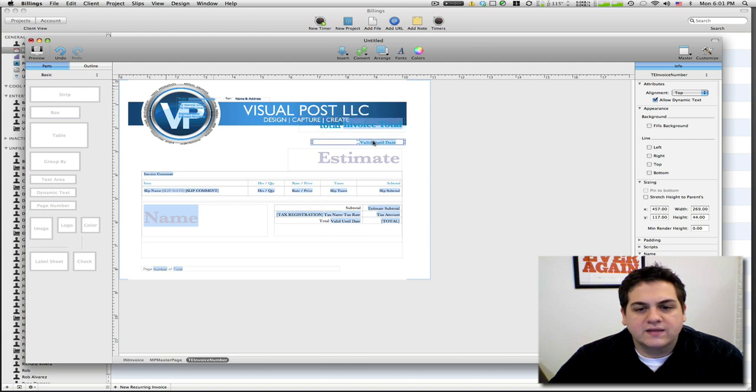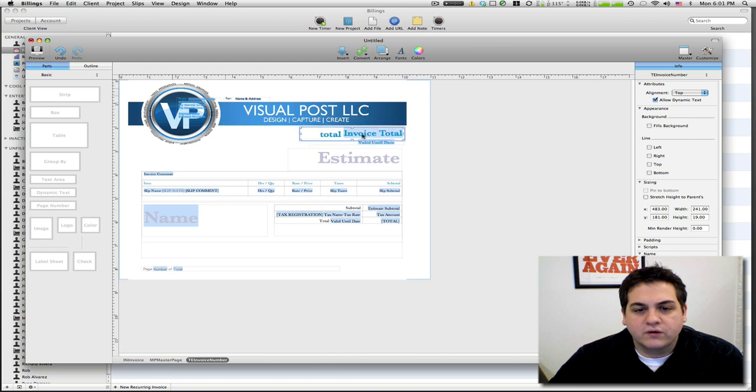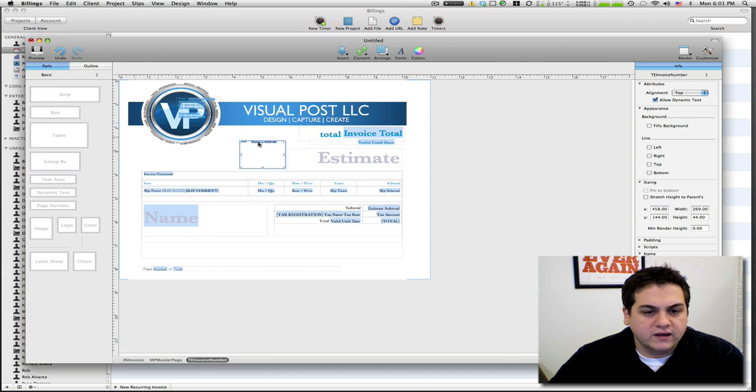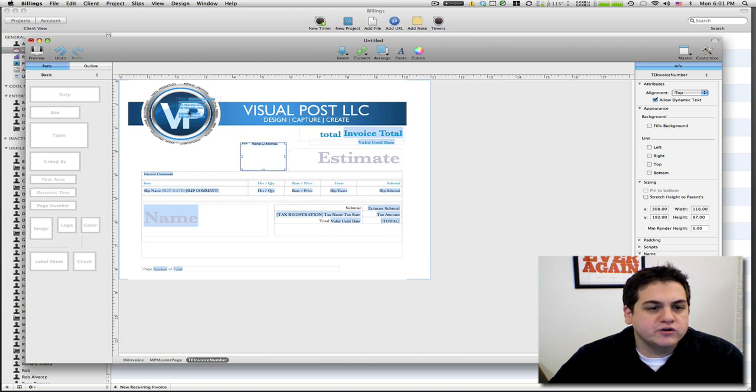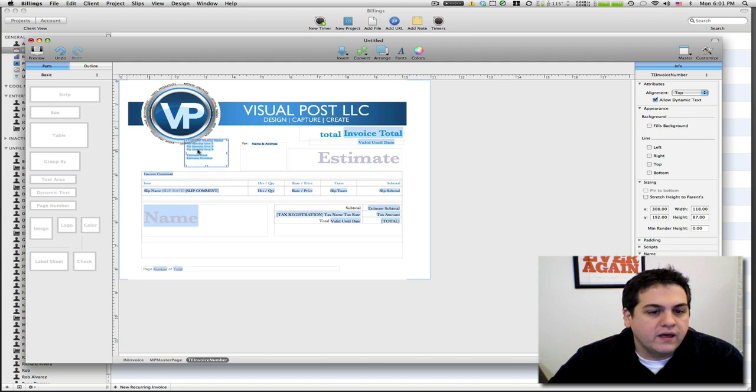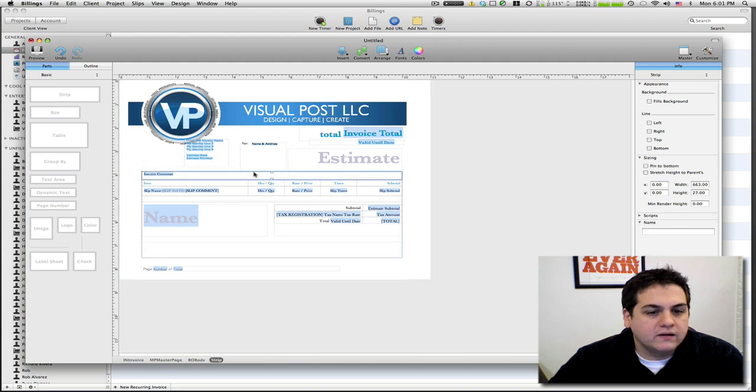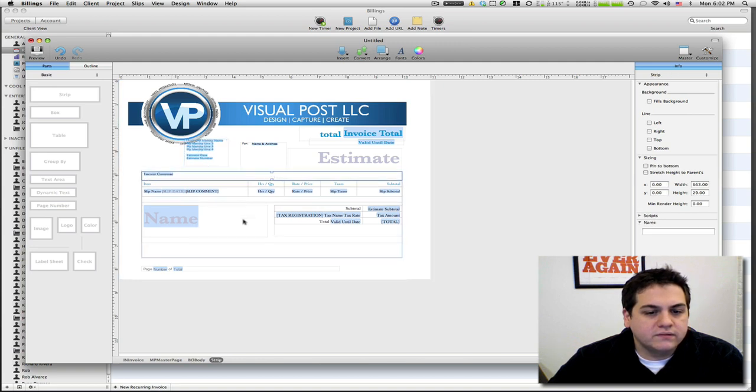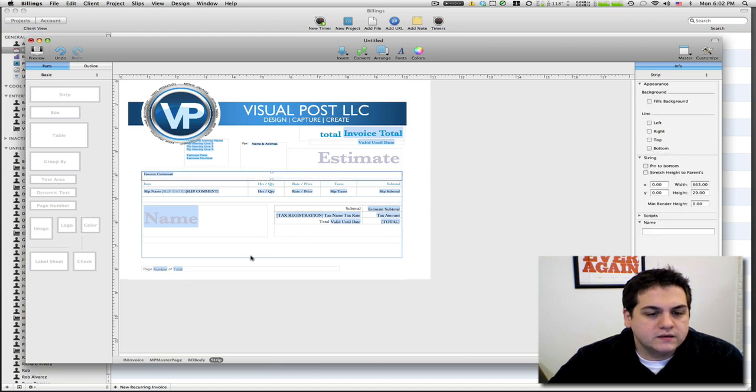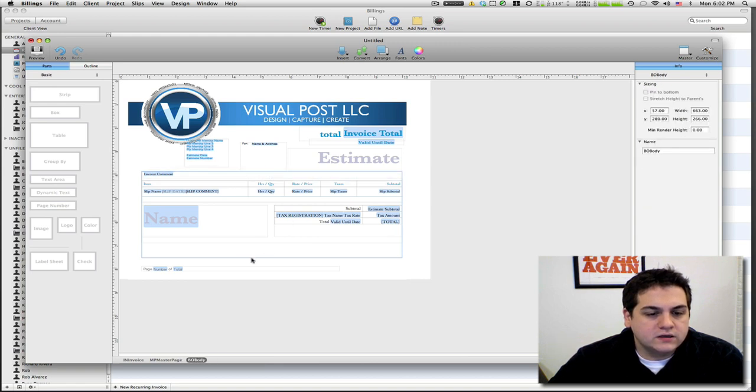And like I said, this is a quick and dirty template overhaul for an estimate in Billings 3. Then we're gonna move these boxes kind of right here. I'm sure there's some snapping tools that I just don't know about. And we're gonna move this down just a little bit more.